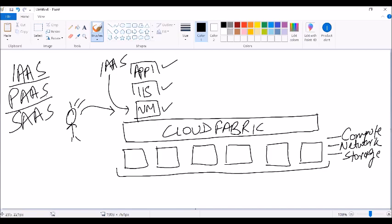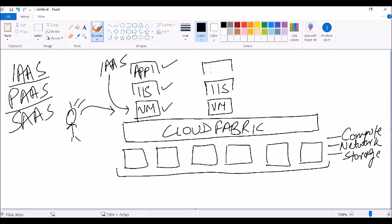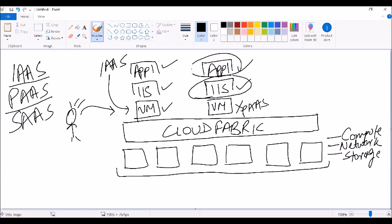Talking about the second service, which is PaaS: in this case we again have a virtual machine with a service running on top of it, and then you deploy your application. However, in PaaS you do not have access to the VM — you have access to the service and you can deploy your application on it. This is platform as a service: we get a service and deploy our application on top of that platform.